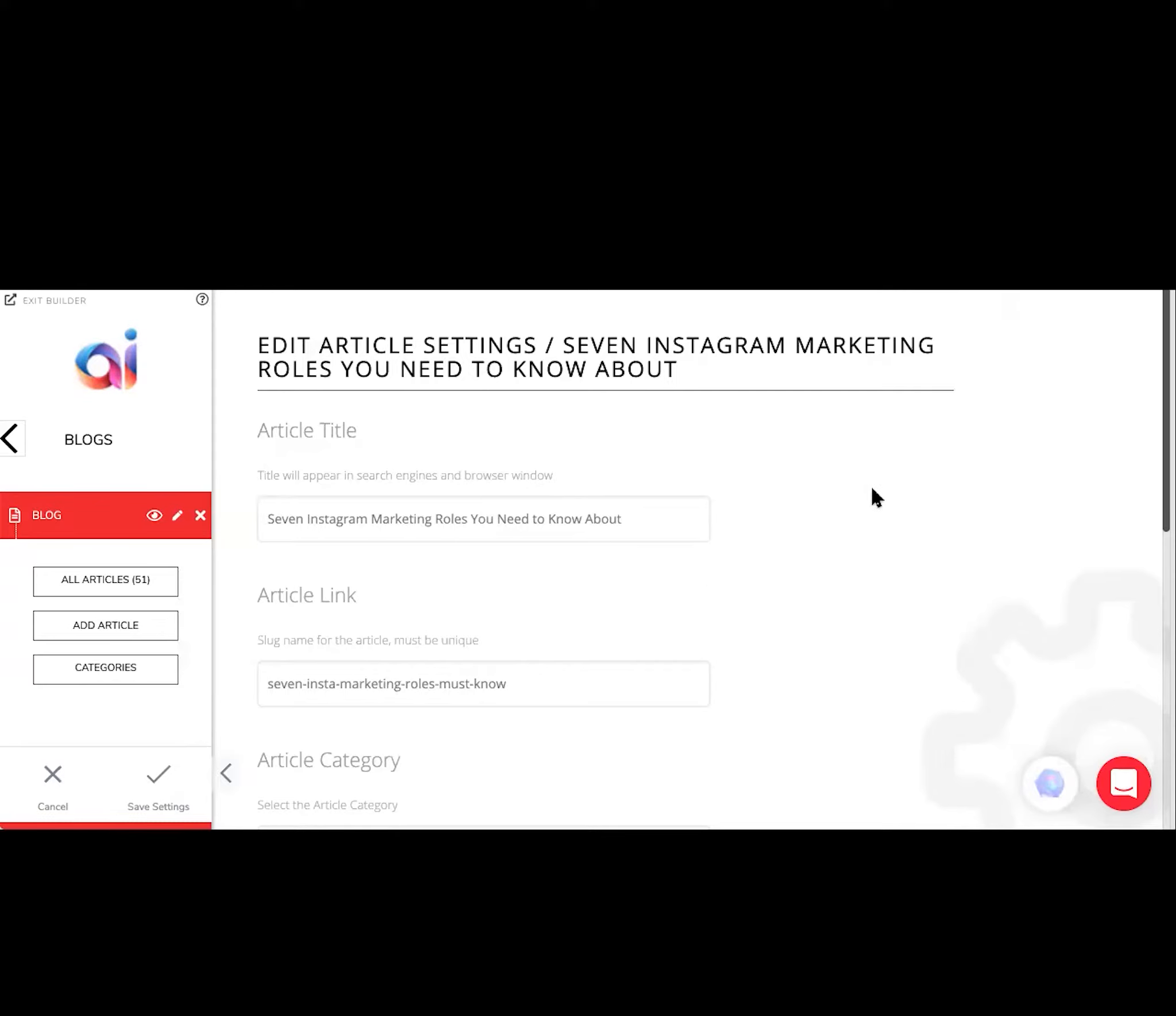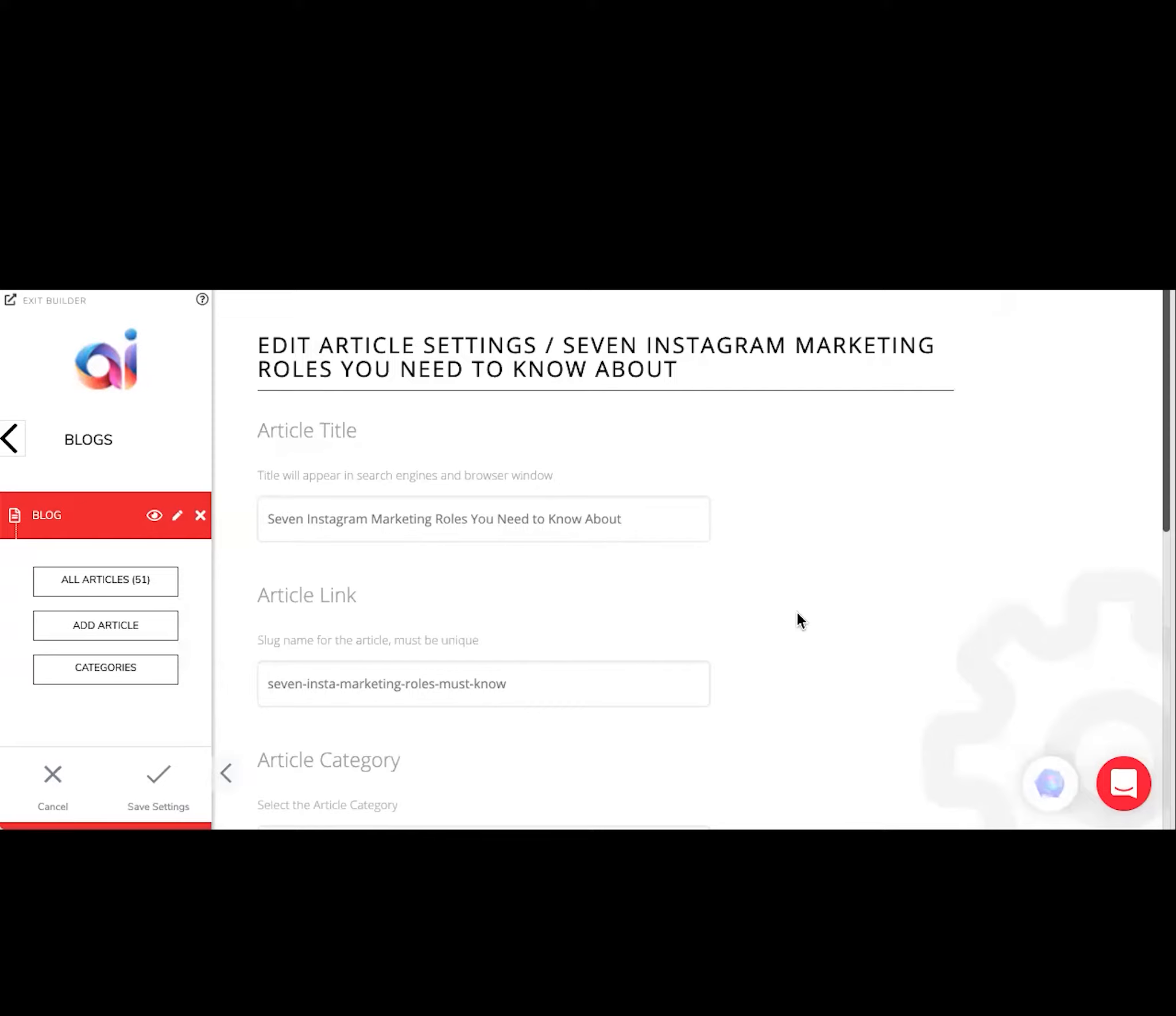When you first hit Add Article, it's going to take you to this screen and you're going to add the article title - what your blog is about.